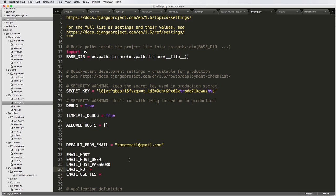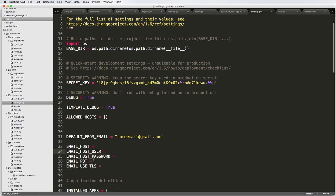And we set all of these in our settings file. So wherever our settings file is going to be, this is where we're going to set them. And once we set this stuff up, then we will be able to actually send email.